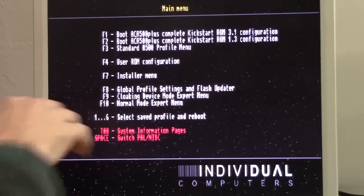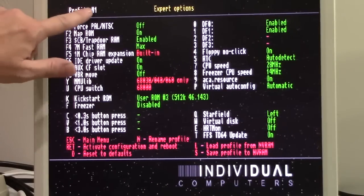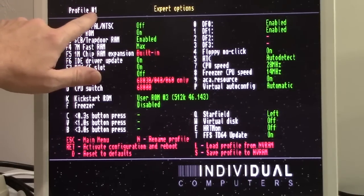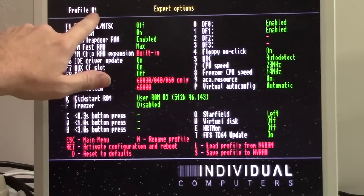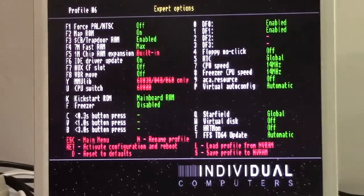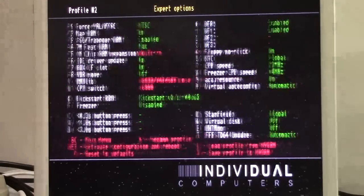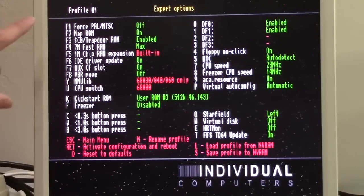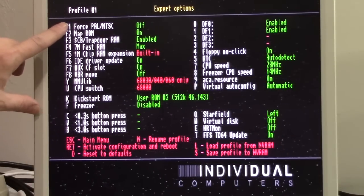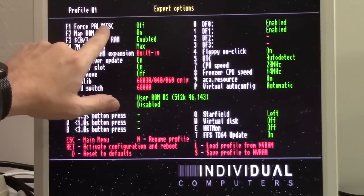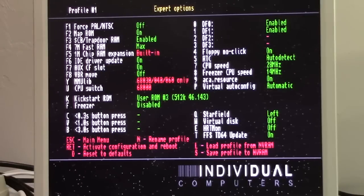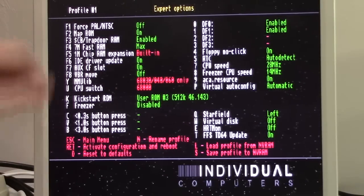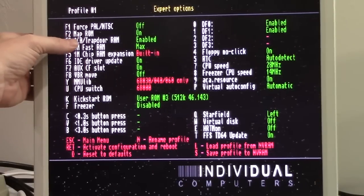Hit F10 to go into expert mode. Notice you're in profile number 1. If you want to use different compact flash disks for different purposes, you can create these different profiles. Up to six different profiles you can use. Here's the important things we have to change to make 3.1.4 work the best. Force PAL or NTSC. That's pretty obvious. Mine's an NTSC machine, so it boots up into NTSC, but you can force it into another mode.